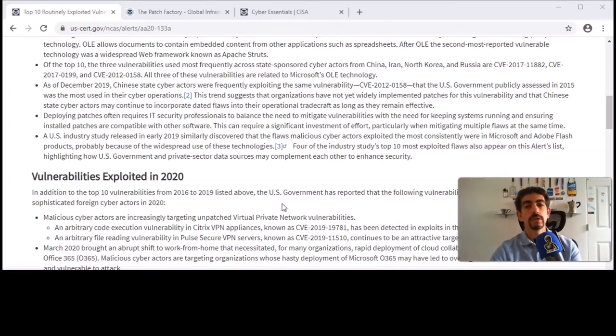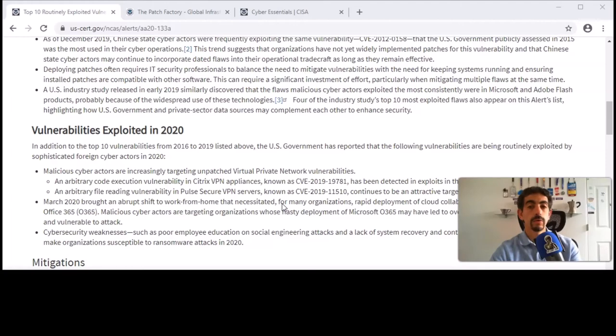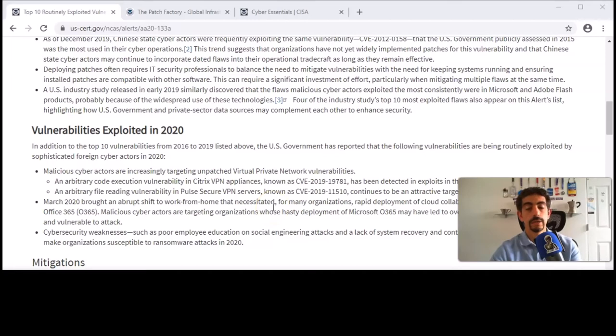They also added a little addendum for what's being exploited right now in 2020. During the COVID period, there has been an increase of COVID-related phishing attacks and a variety of things. With everyone home and everyone online more, it's just a larger surface area for everyone to attack.